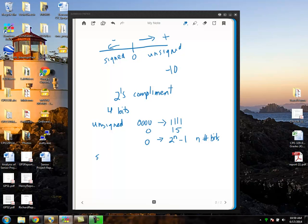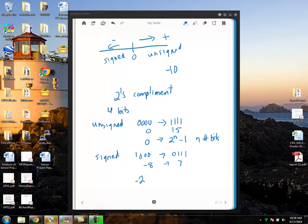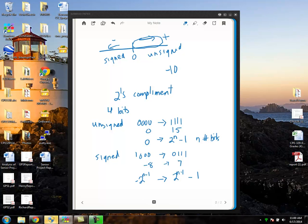For the signed world, particularly for two's complement, with four bits you can represent negative eight through positive seven. In general terms, that's negative two to the n minus one, all the way to two to the n minus one minus one. We still can only represent sixteen distinct numbers with four bits. In the unsigned world, all sixteen are to the right of zero on the number line. In the signed world, we're shifting that range to be centered around zero.